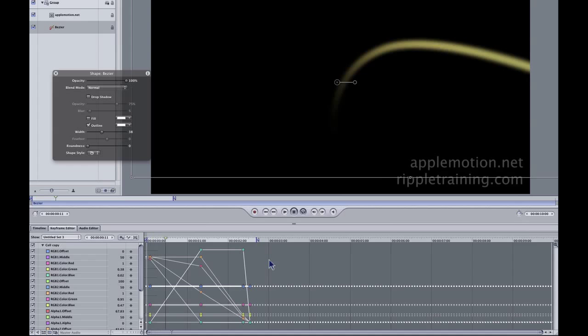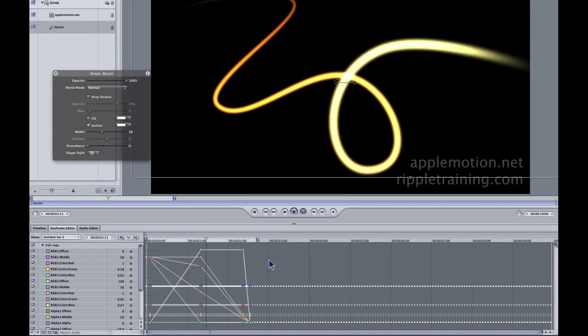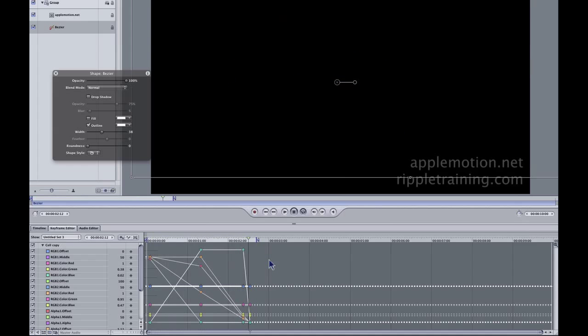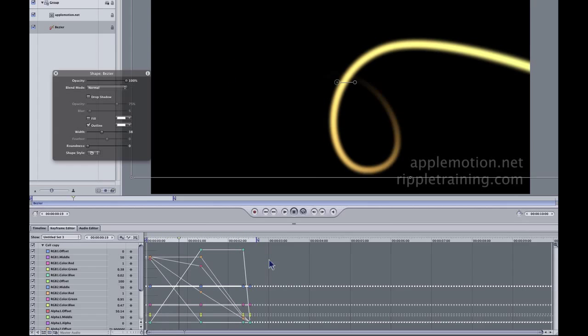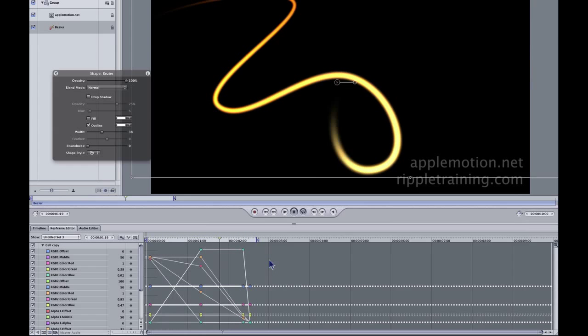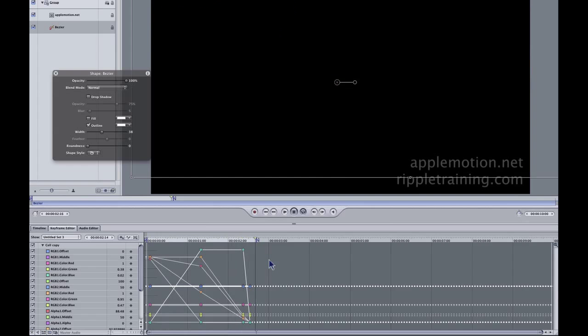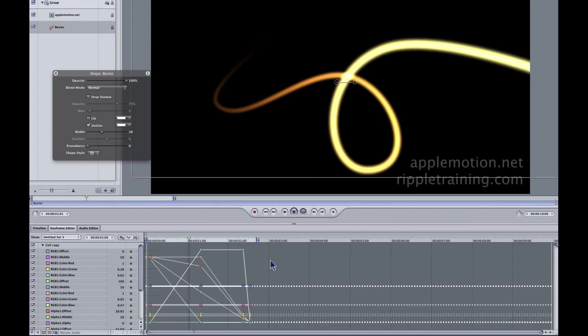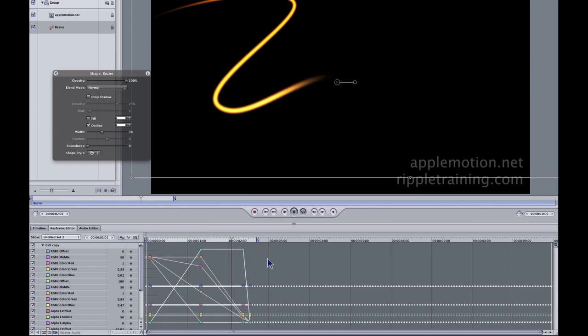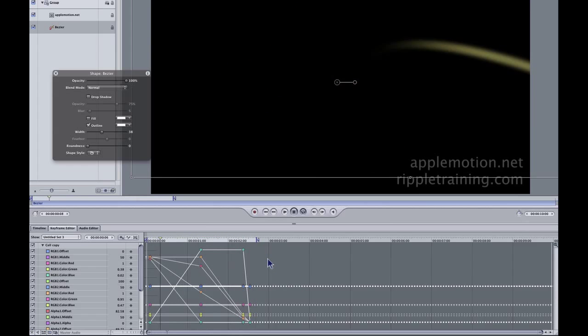Now one more little trick that could be useful is maybe you want to reverse it, but you also want to speed up or slow down the animation. So the way you can do that is you can stretch the keyframes.